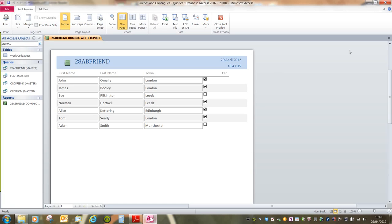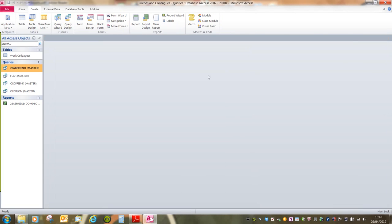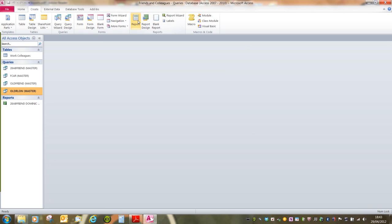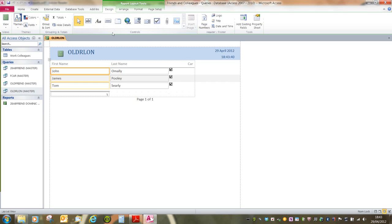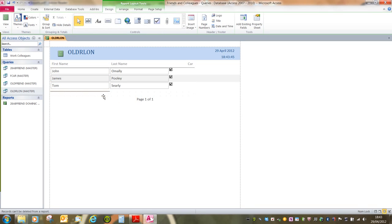If I go back into Access, and I can close this report. Again, all we need to do is first of all select the correct object. And then it's create, report, and then get rid of the total.